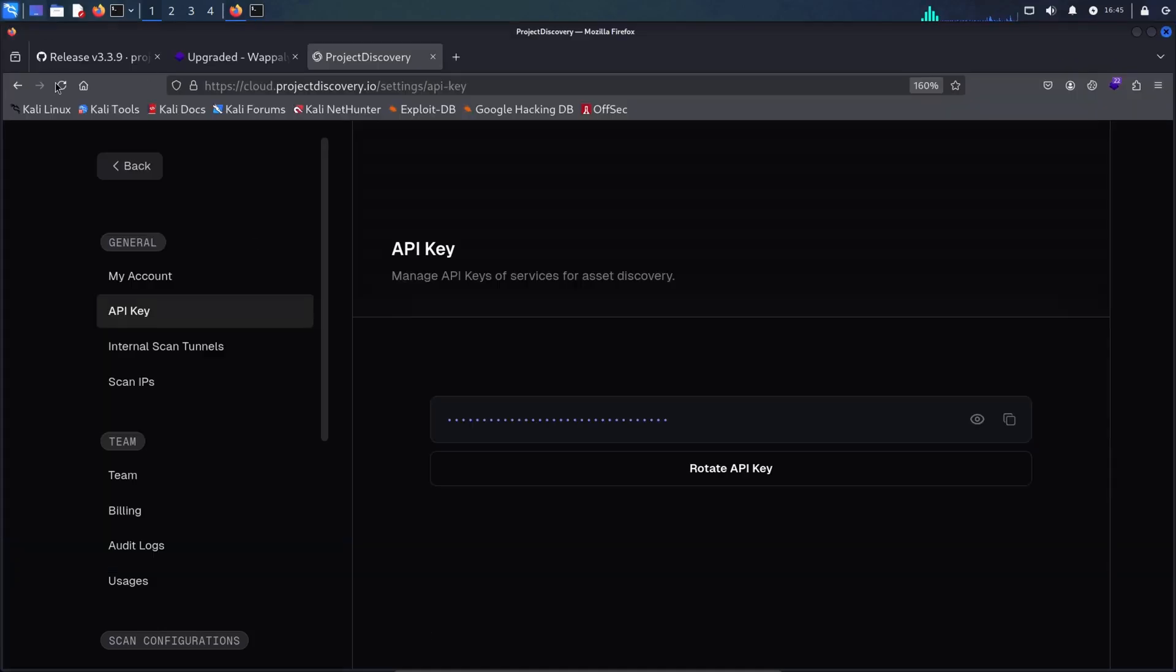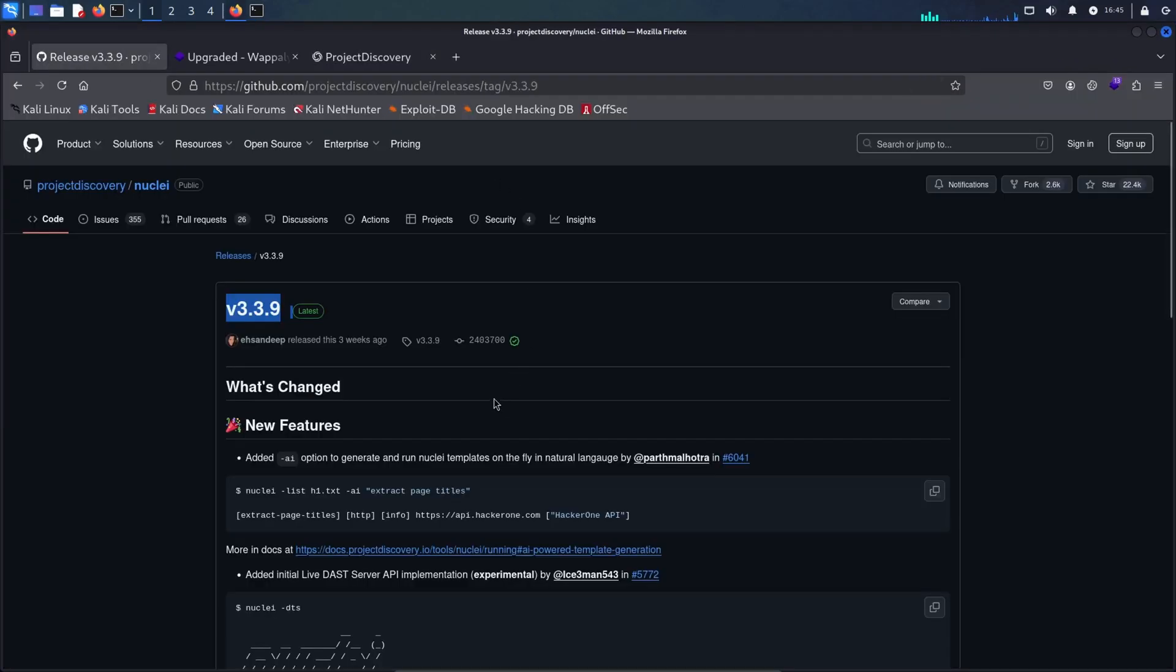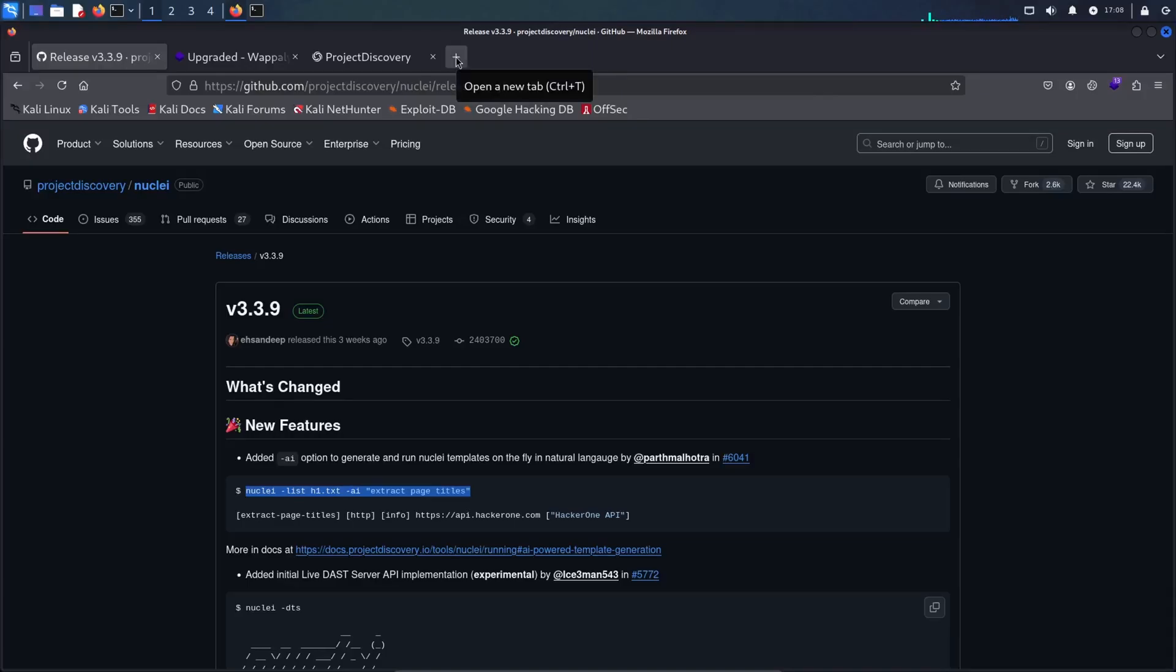But with this new feature, now we do not need to provide it a template. You can simply ask AI to do it for you. Let me show you this with an example.